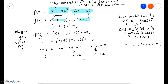Now each of these factors is raised to the power of 1, which is an odd number. So that tells us that the graph crosses the x-axis at each one of these points. The multiplicity of x equals negative 9 is 1, the multiplicity of x equals negative 2 is 1, and the multiplicity of x equals positive 2 is again 1. They're all of odd multiplicity, so therefore at each of these points the graph crosses the x-axis.